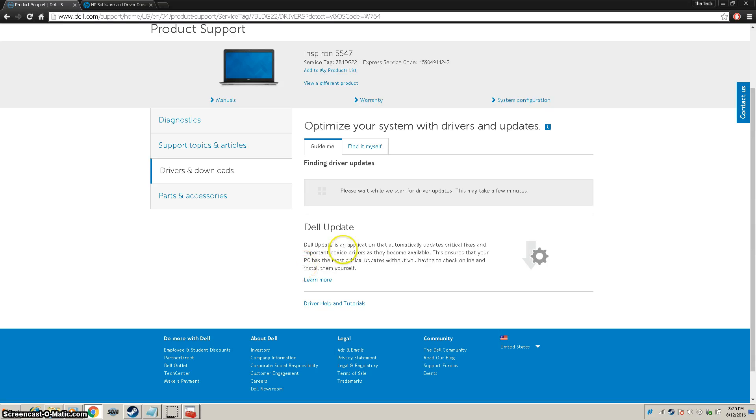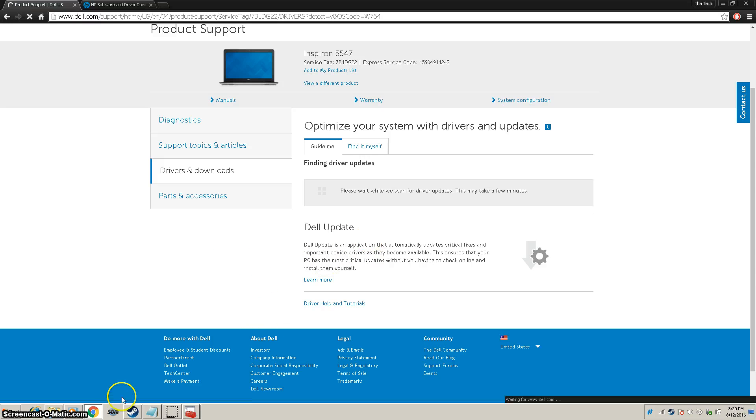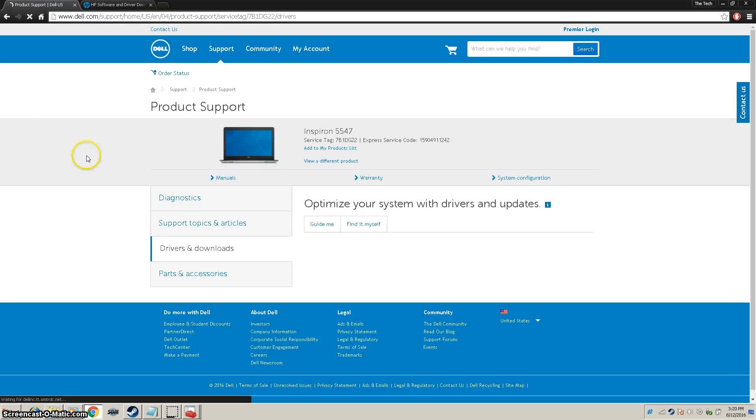Once it's done installing them, it will download them automatically. And that's basically it. Once you're done with all of this, you're going to want to go to Device Manager again.